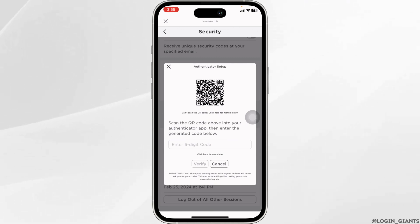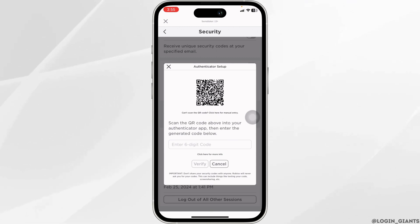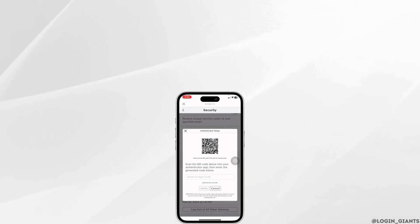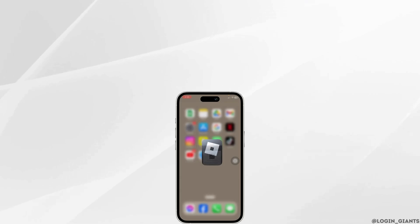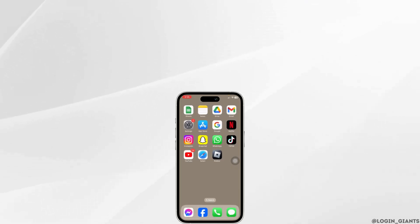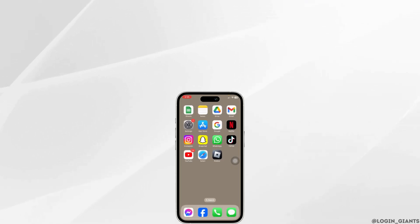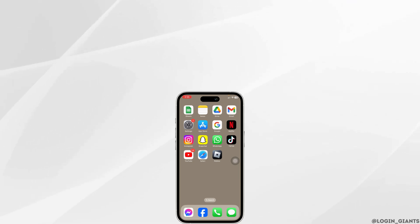That's all for this video. This is how you can get a backup code for two-step verification on Roblox. If you find this video helpful, don't forget to like, share, and subscribe to our channel. Thank you.